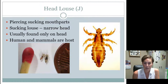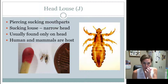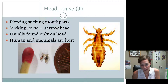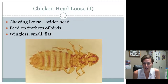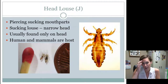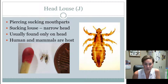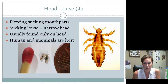The head louse is the louse that juniors, intermediates, and seniors need to know — everybody needs to know this one. These guys have piercing and sucking mouth parts. They are a sucking louse, so the head is a little bit more narrow compared to the chicken head louse. They're usually found only on the head on humans, though I would know that the host is humans and it's on the head.